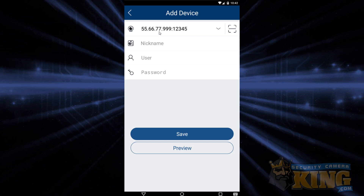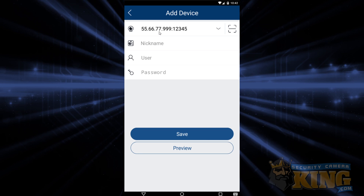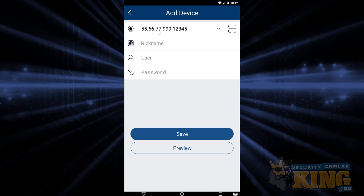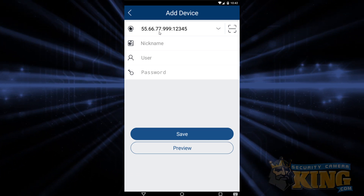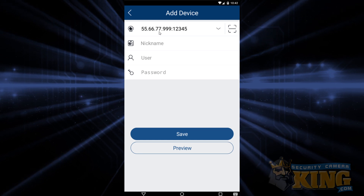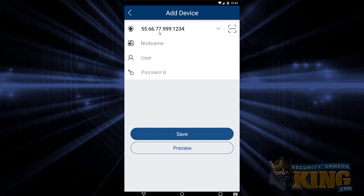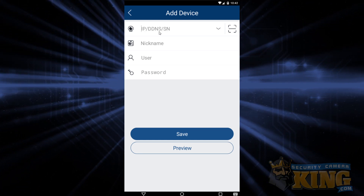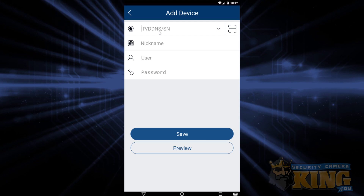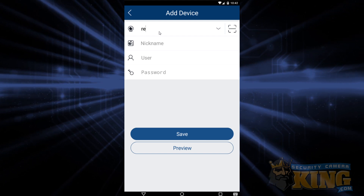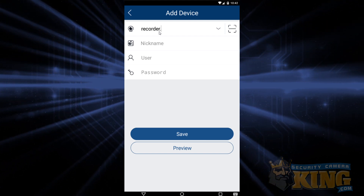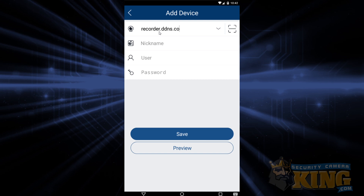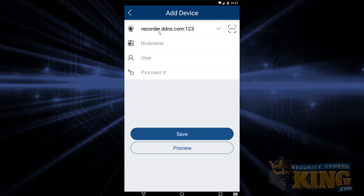Alternatively, if you have or use a DDNS, you can enter that instead of the WAN IP. But you will still need a colon followed by the port number added on to the DDNS address that you use. We're going to put another example on the screen of what a DDNS might look like with a port number added to the end of it.